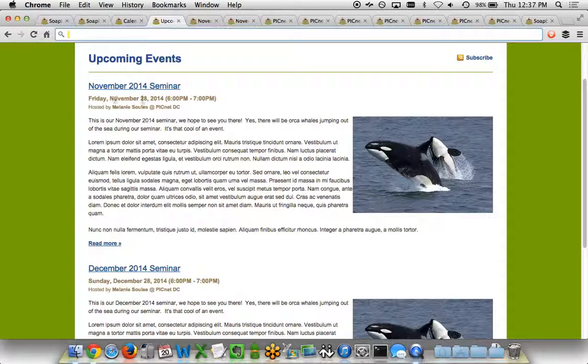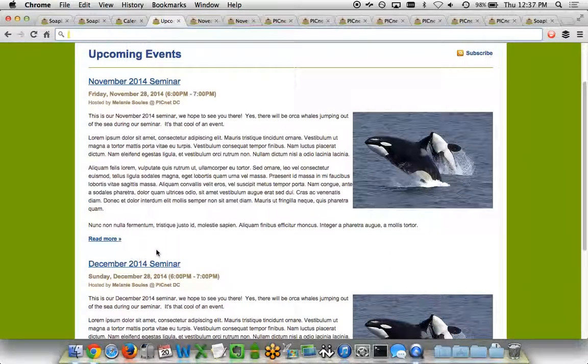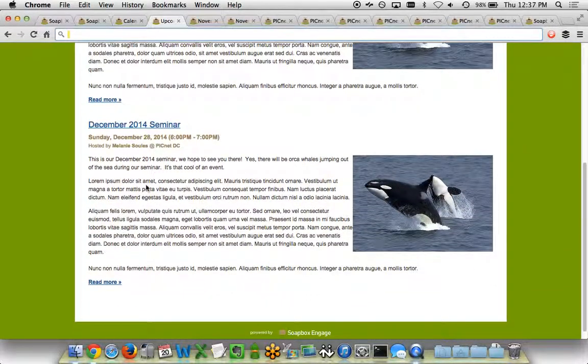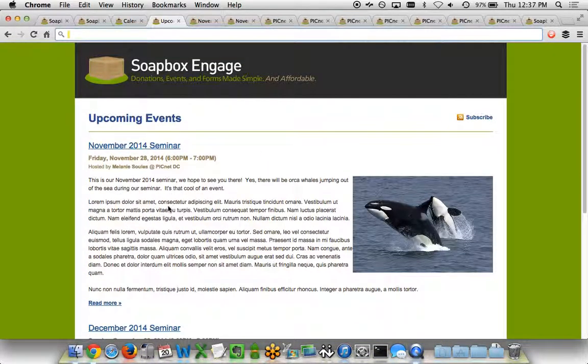In this case, we have the November event with its date and time and some introductory information. Photos, videos, etc. can be embedded as well. Then we have the next event, which would be the December event, with some title, date, time, introductory information. So two different ways of being able to show events that are coming in the future, both the calendar view as well as the upcoming events list view.